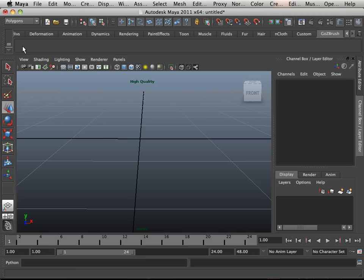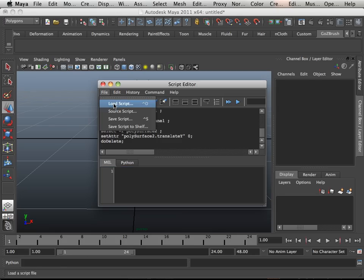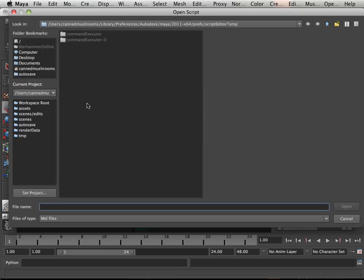Are you missing your shelf button for GoZi? Let's get that back. In here, let's go to Script Editor and load the script.